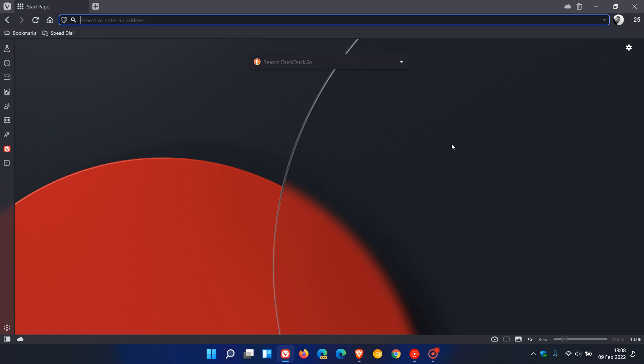This is only for tabs on the top and bottom of the browser, whereas tabs on the sides of the browser were always scrollable in Vivaldi. This option is also available in two-level tab stacking as well.